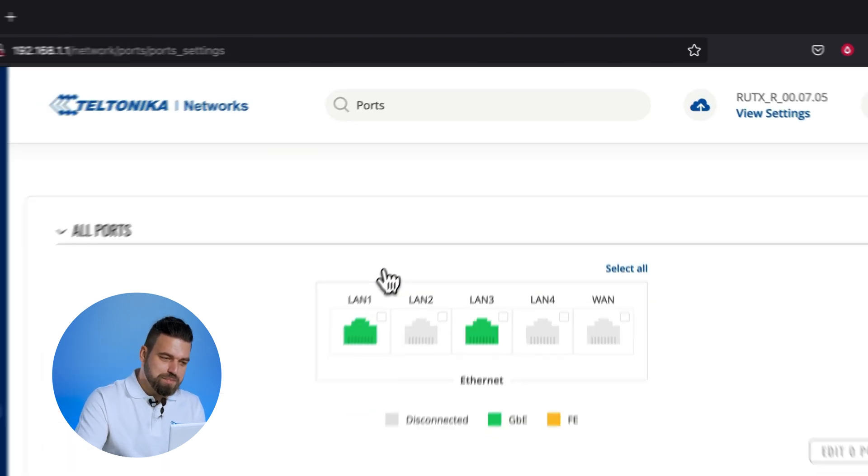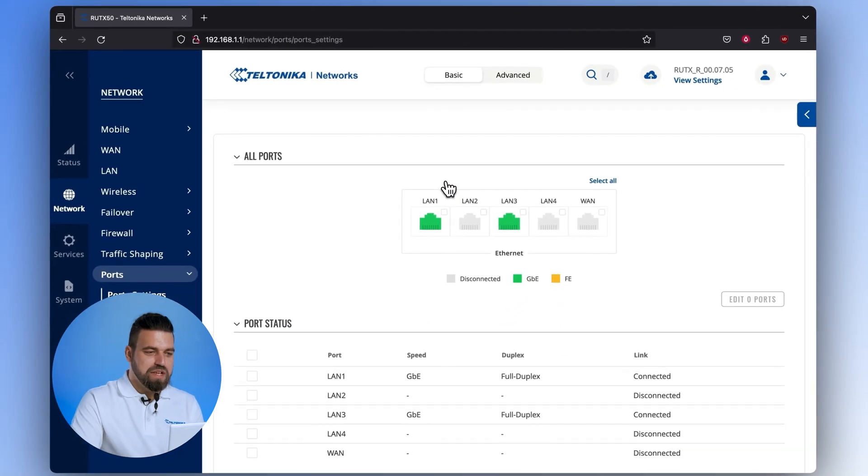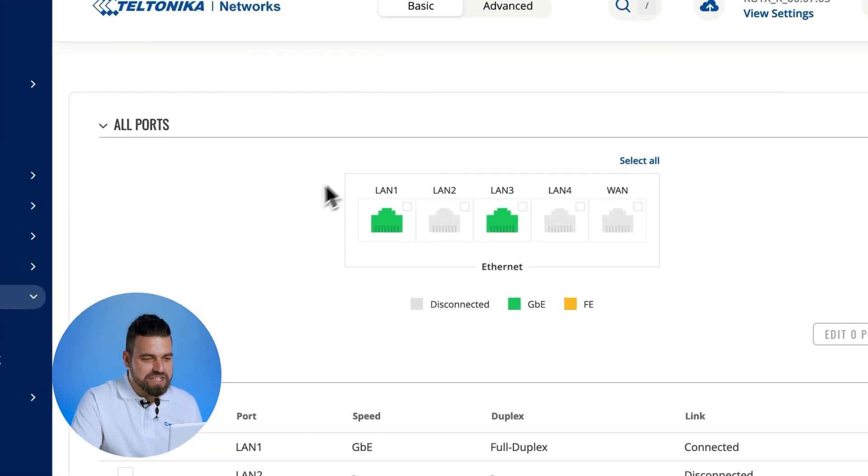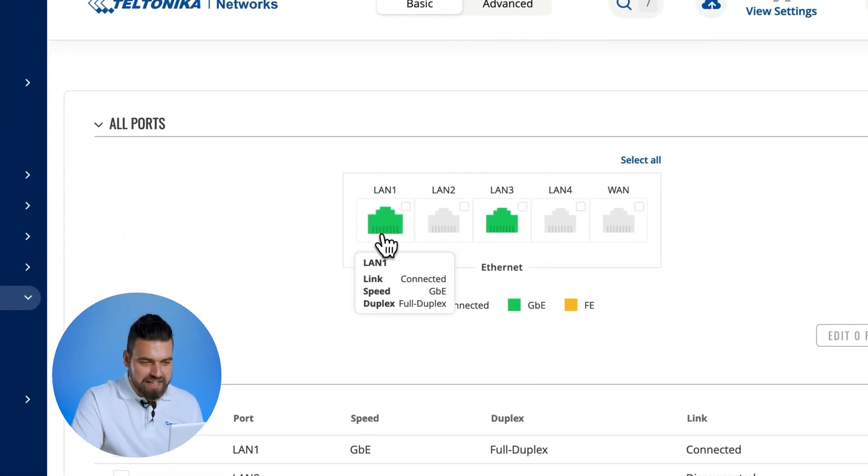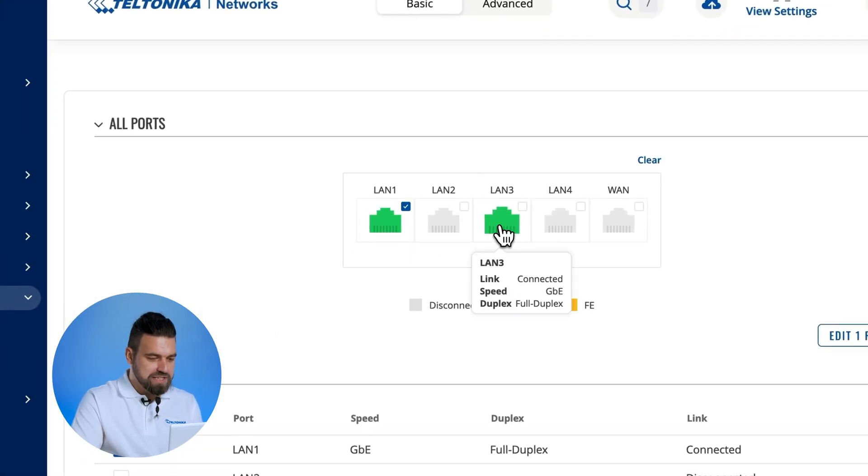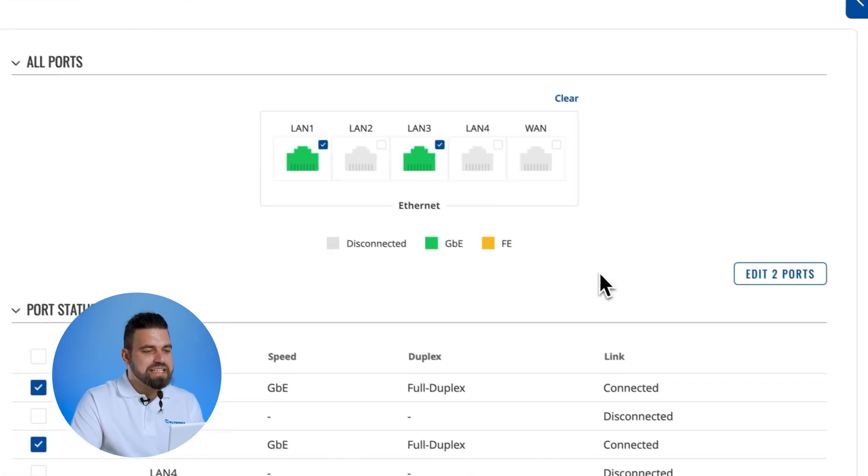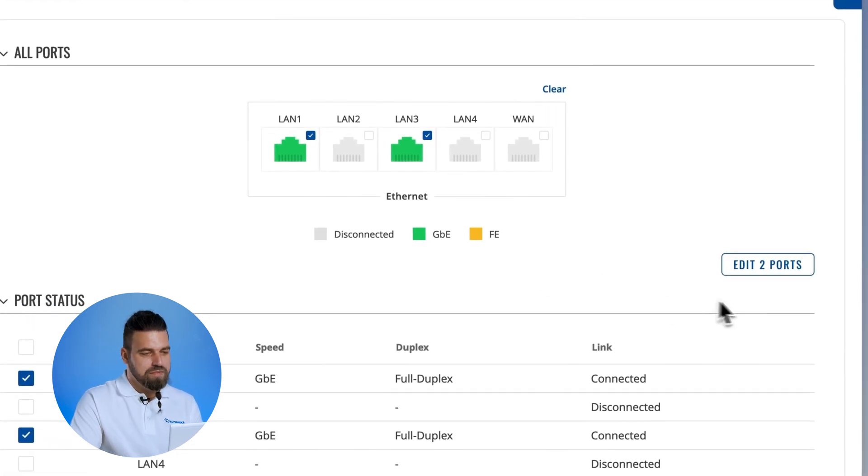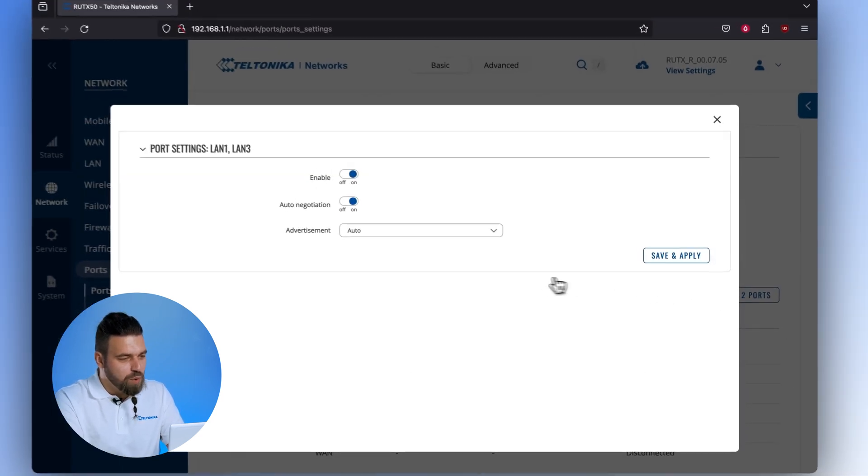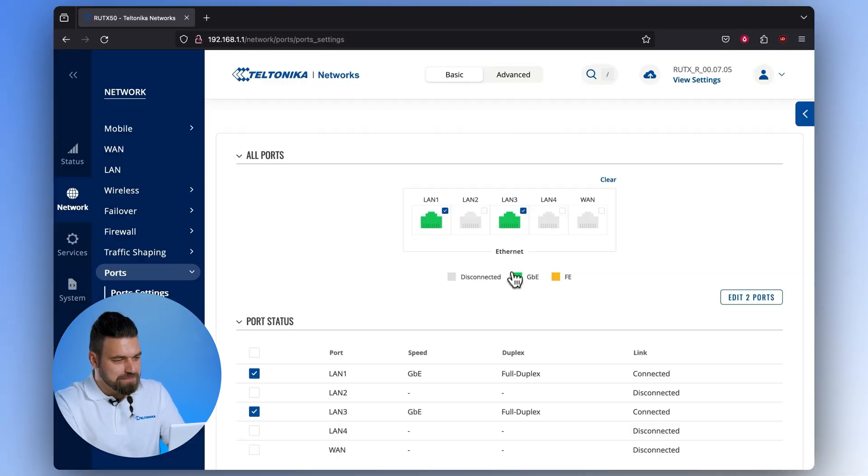Next is the ports page. This intuitive UI visually represents your device and lets you manage your ports with ease. Change them, disable them, or check their status. All the key things you need for expert port management.